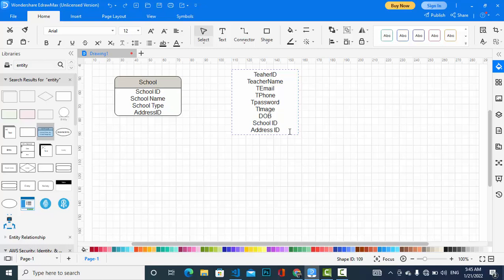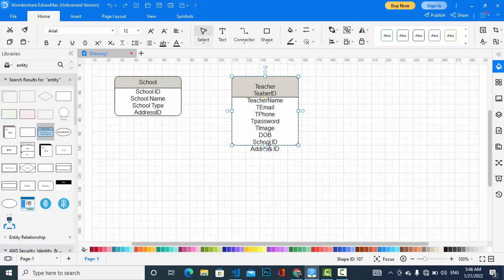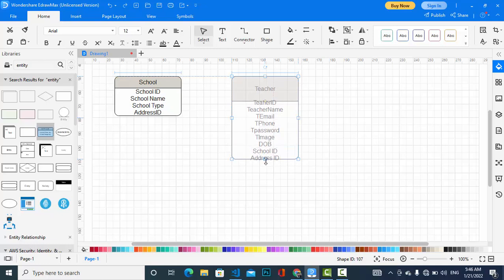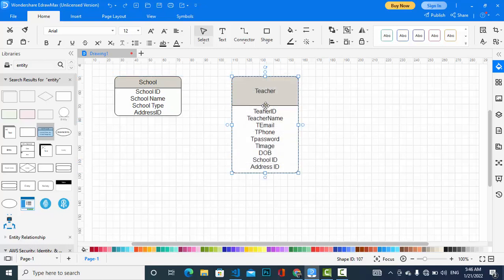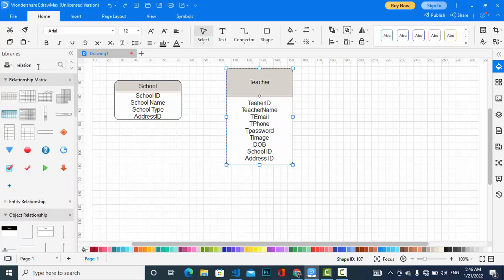One thing I should tell you guys: making an ERD depends on your requirement. You should create the ERD based on your requirement, because there are different schools with different policies, methods, and requirements. So you should create your ERD just based on your requirement. Here is the relationship between school and teacher, so I will assign the relationship to them.